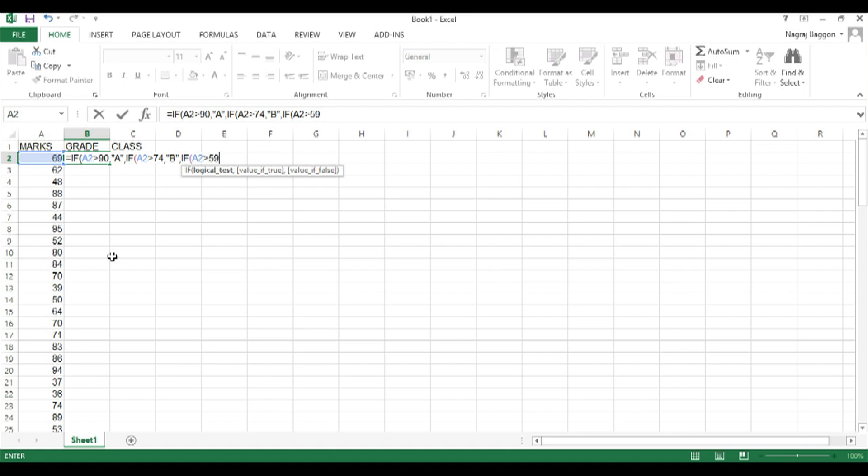And then at the end of grade E, if the value is not 90, then the function checks is the value greater than 74. If not it checks whether the value is greater than 60, if not it checks the value greater than 50, so on and so forth.